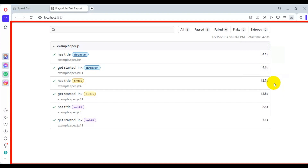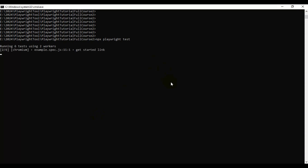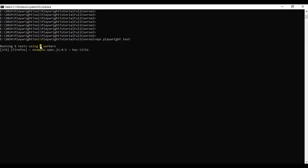This is how you can run the Playwright test from the terminal. Now let's go to the command prompt — here we can use the same command: npx followed by playwright and followed by test. This command will run your Playwright automation tests in headless mode, running 6 tests in 3 browsers.